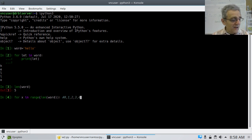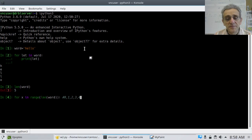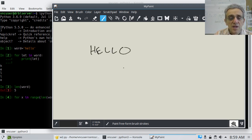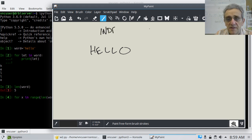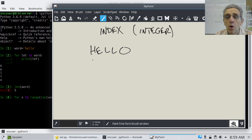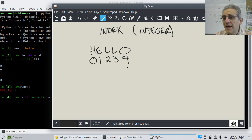Now what does that stand for? Let me show you — let's go to our blackboard. When you have a string like the word 'hello', each letter in the string has what's called an index. An index is an integer that represents where the letter is. When we start counting in an iterable, we always start from zero.